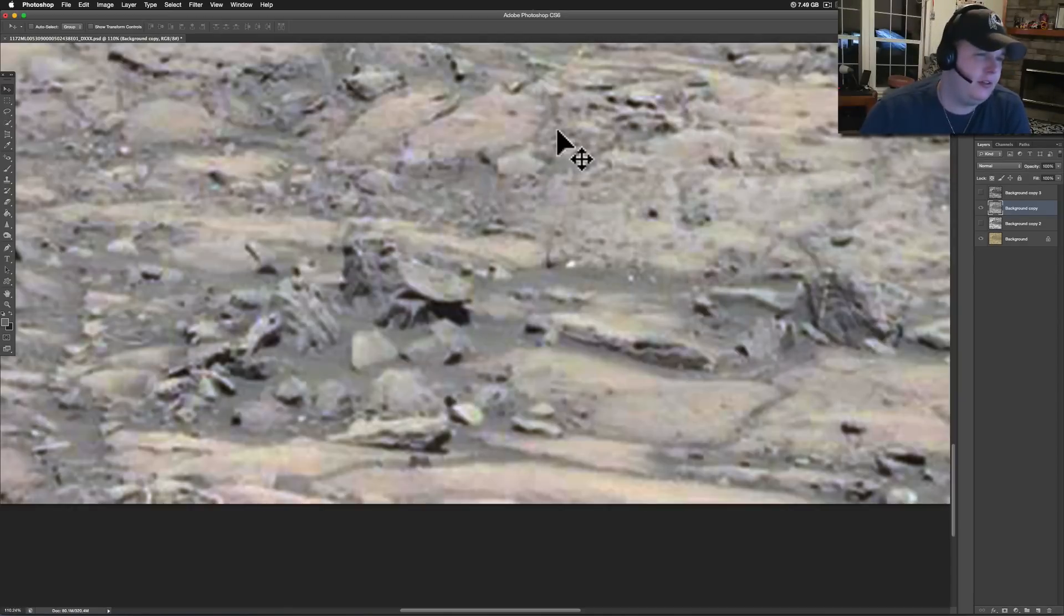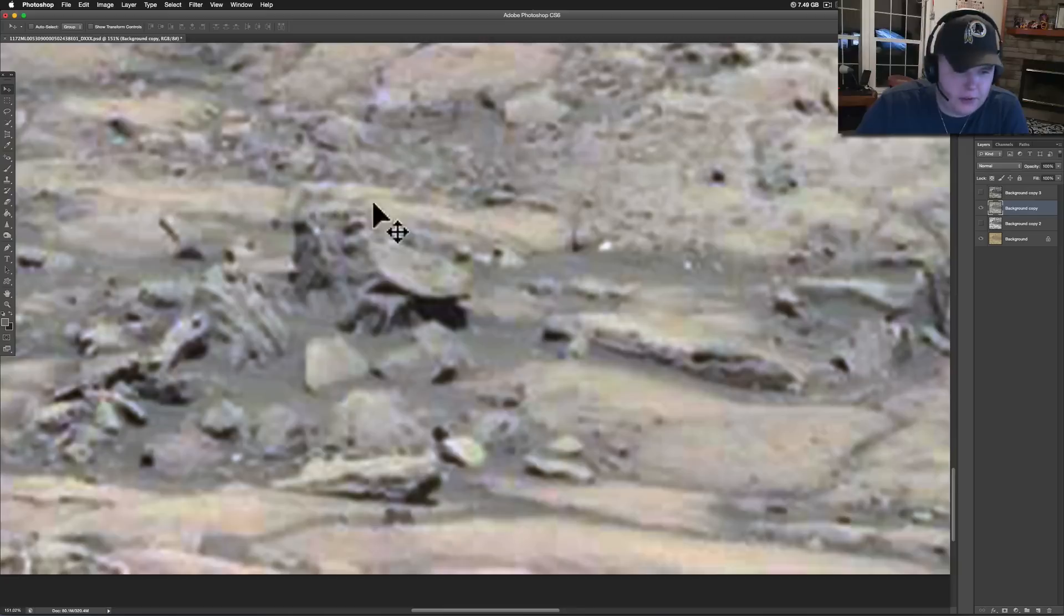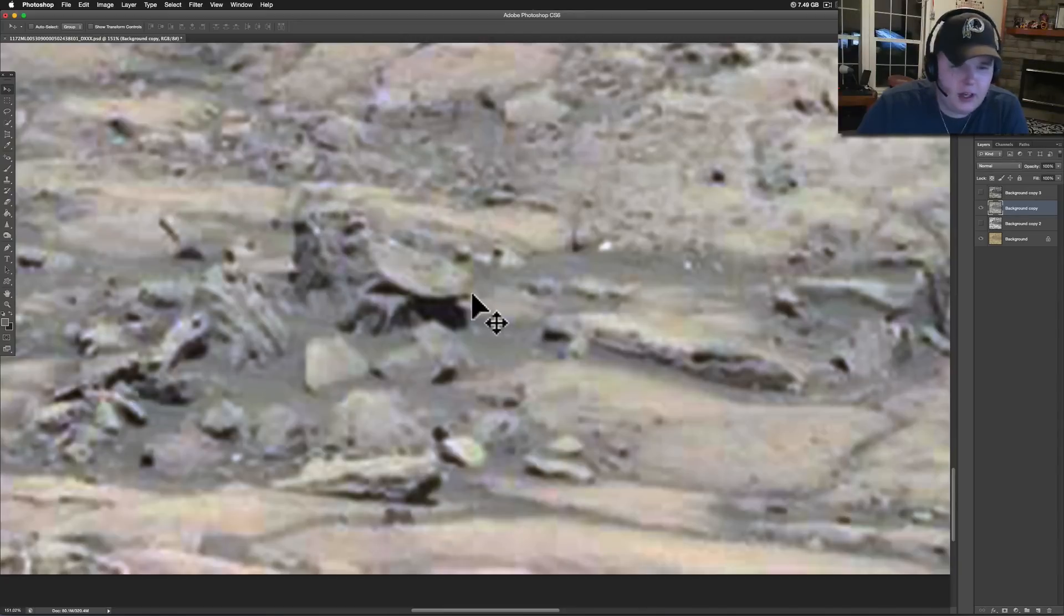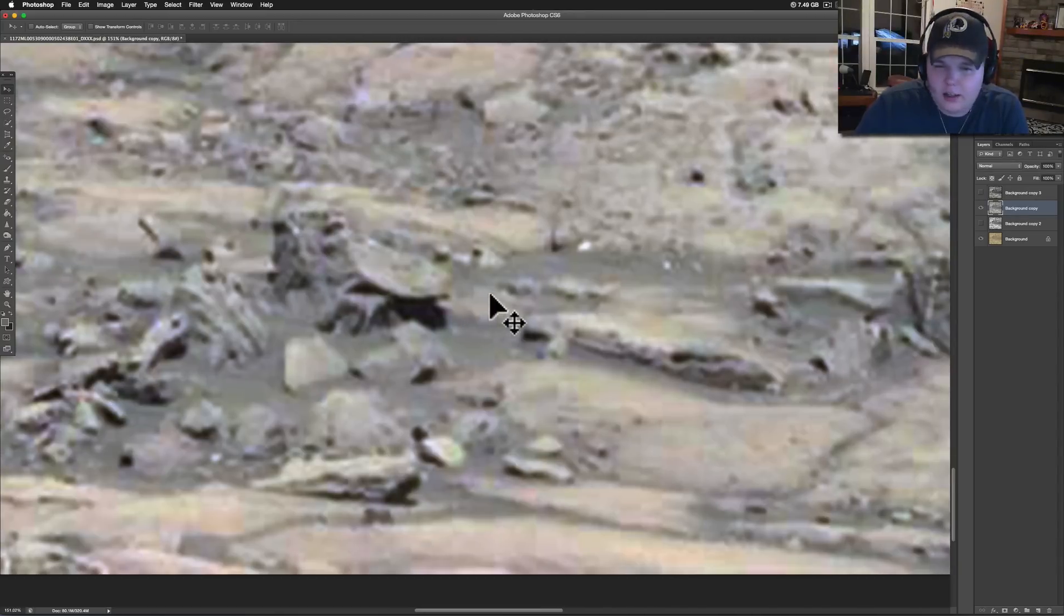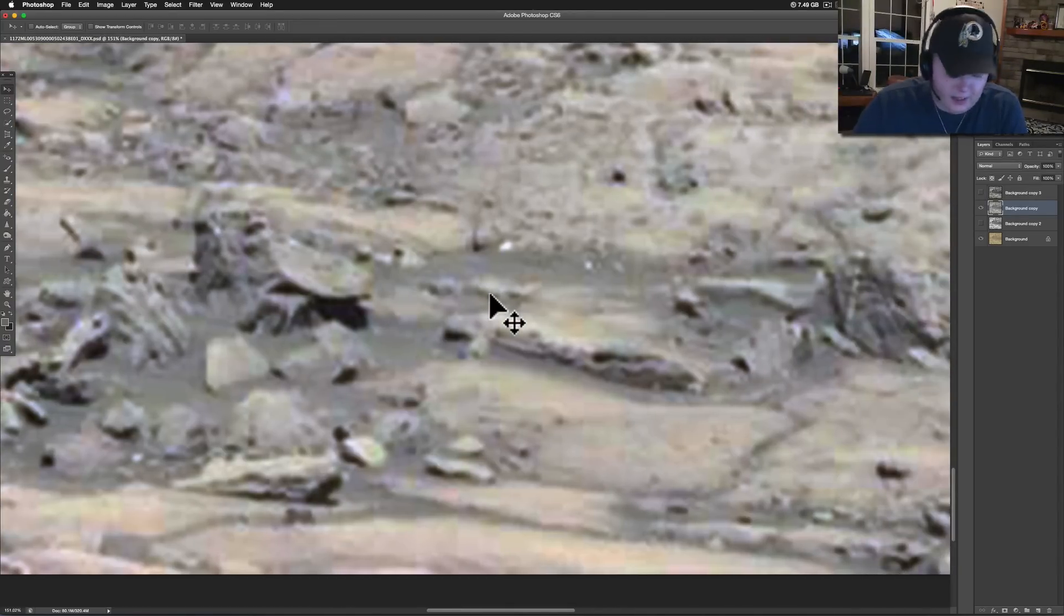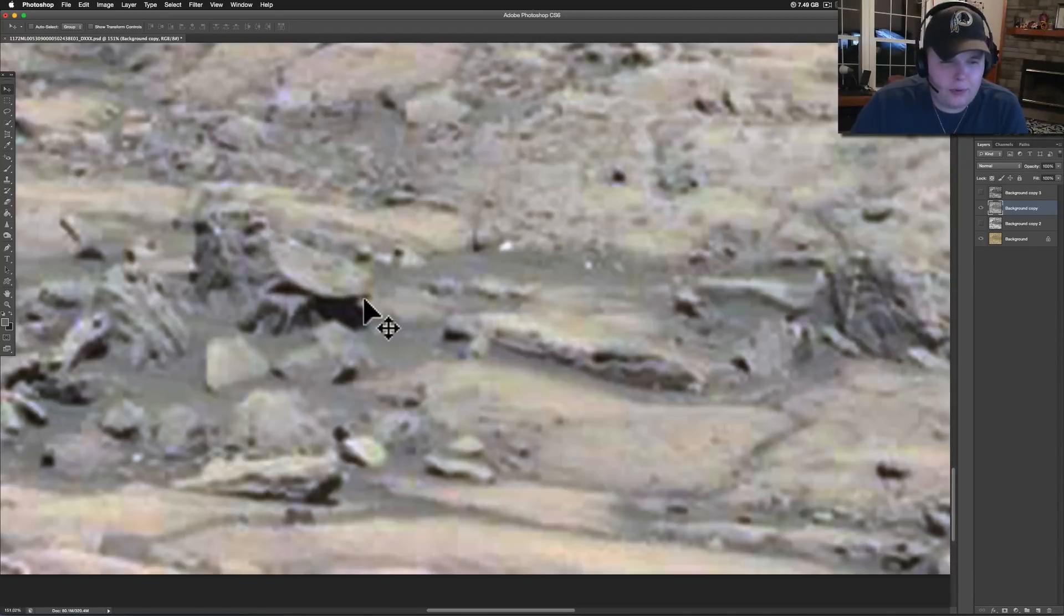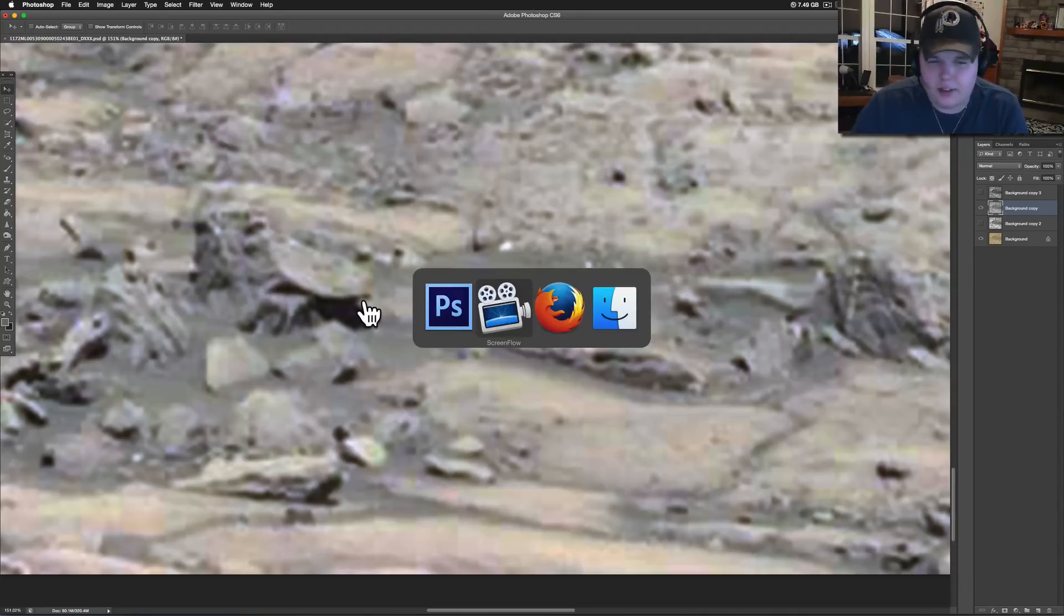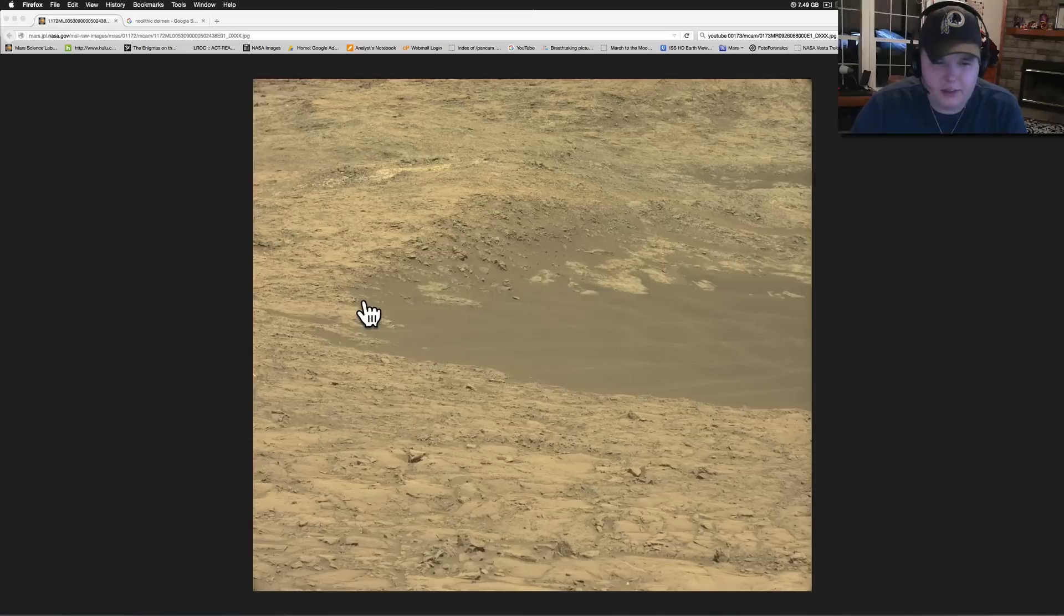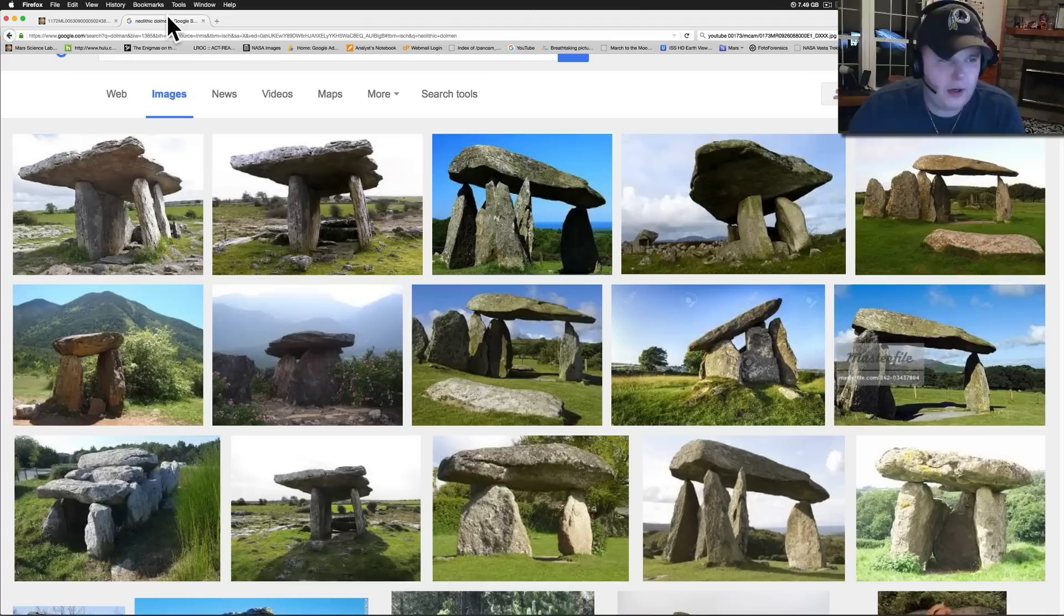This is fresh back from space, pretty interesting stuff. It shows some strange looking structures. My buddy Shell called it a dolmen, I think that's how you say it. It's where you have a rock supported by other rocks.